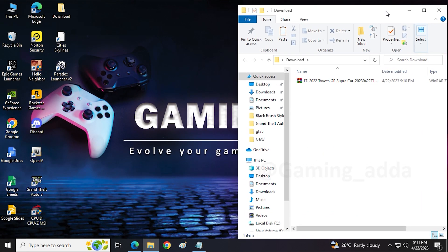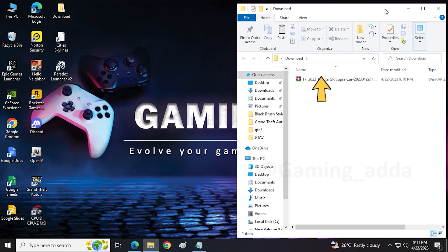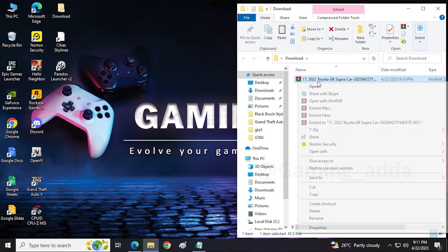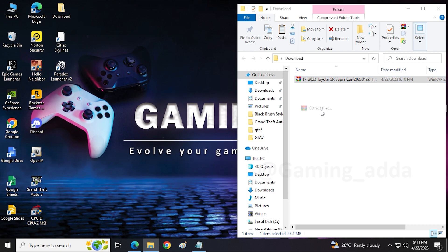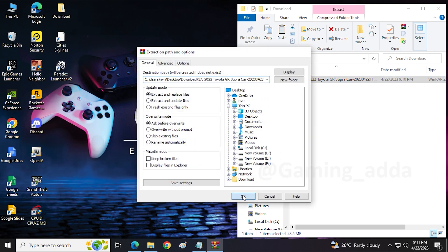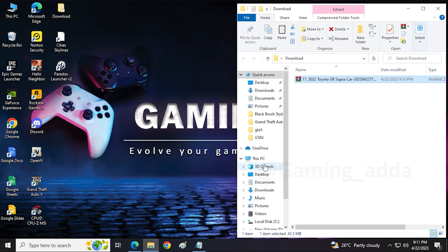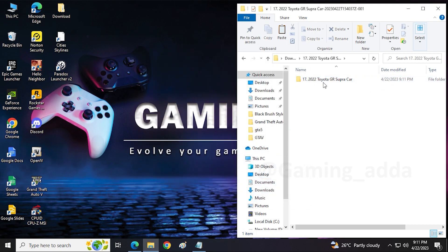As we can see, our mod downloaded in RAR format, so we have to extract it. Just right click on it, then click on extract the files. Then we have to open downloaded mod file. As we can see, this mod in OIV format, so we have to open OpenIV.